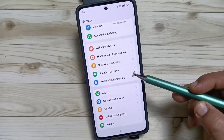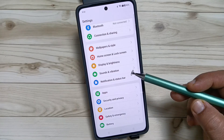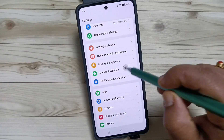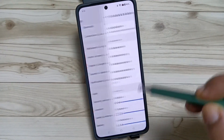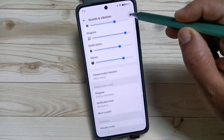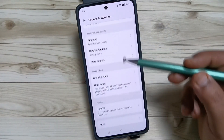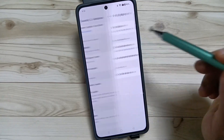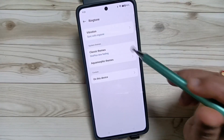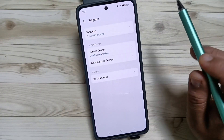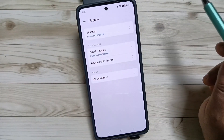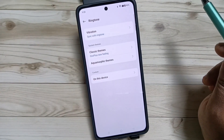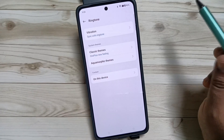Here you can see the option Sounds and Vibration — tap on this one. Now again scroll down, here you can see the option Ringtone. Tap on it. You can see some options. If you want to set a system ringtone, that means if you want to set a default ringtone.